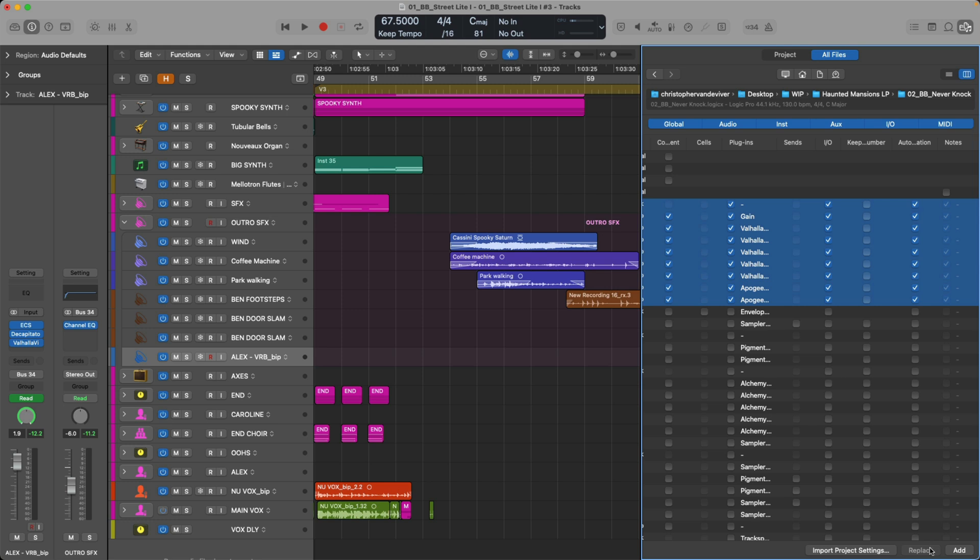And right at the bottom here, we have two buttons. In this case, I don't have the option to replace, but I have the option to add these tracks, this content, these plugins, this IO and automation to the project that we have open. Let's do that right now.